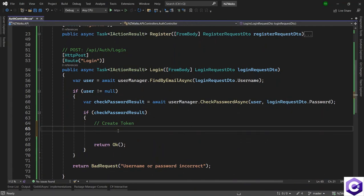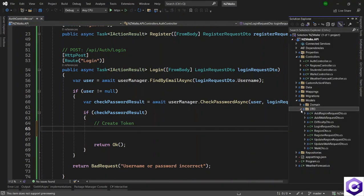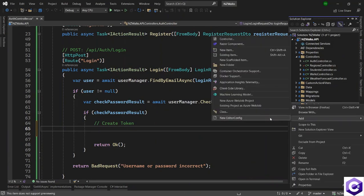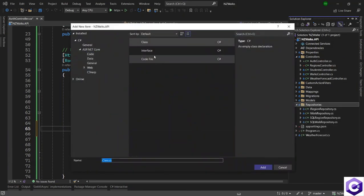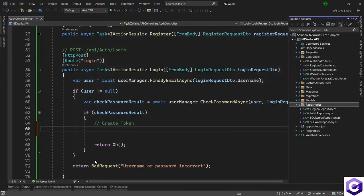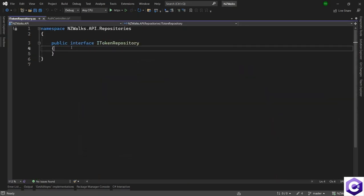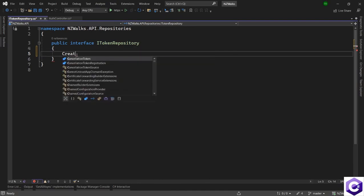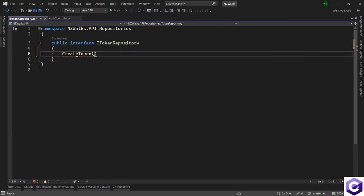The controller should be lean, and the functionality to create a token should belong to repositories. Let's open Solution Explorer, expand on repositories, and create a new interface. I'll select the interface and call it ITokenRepository.cs, and define the method that we need.